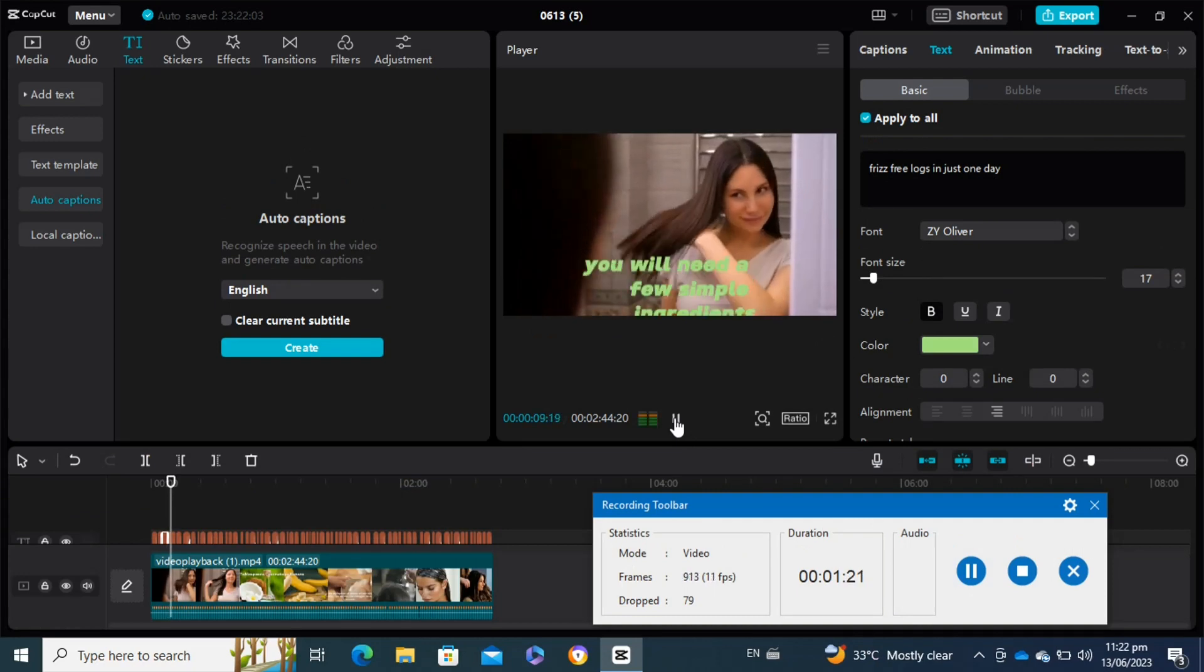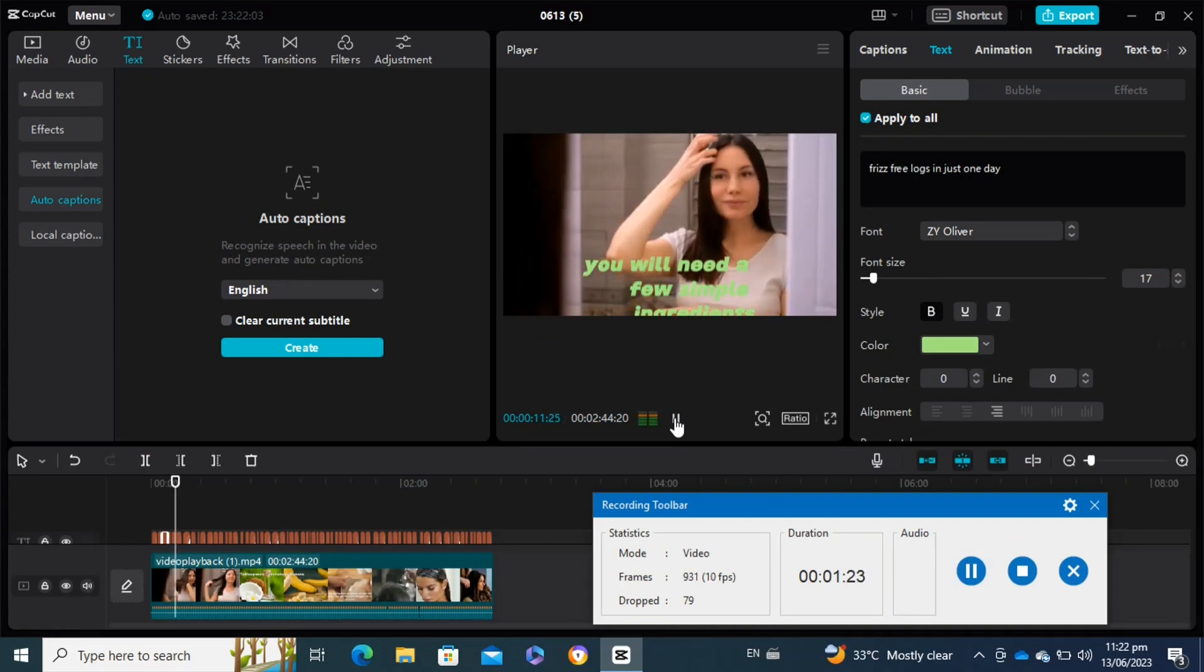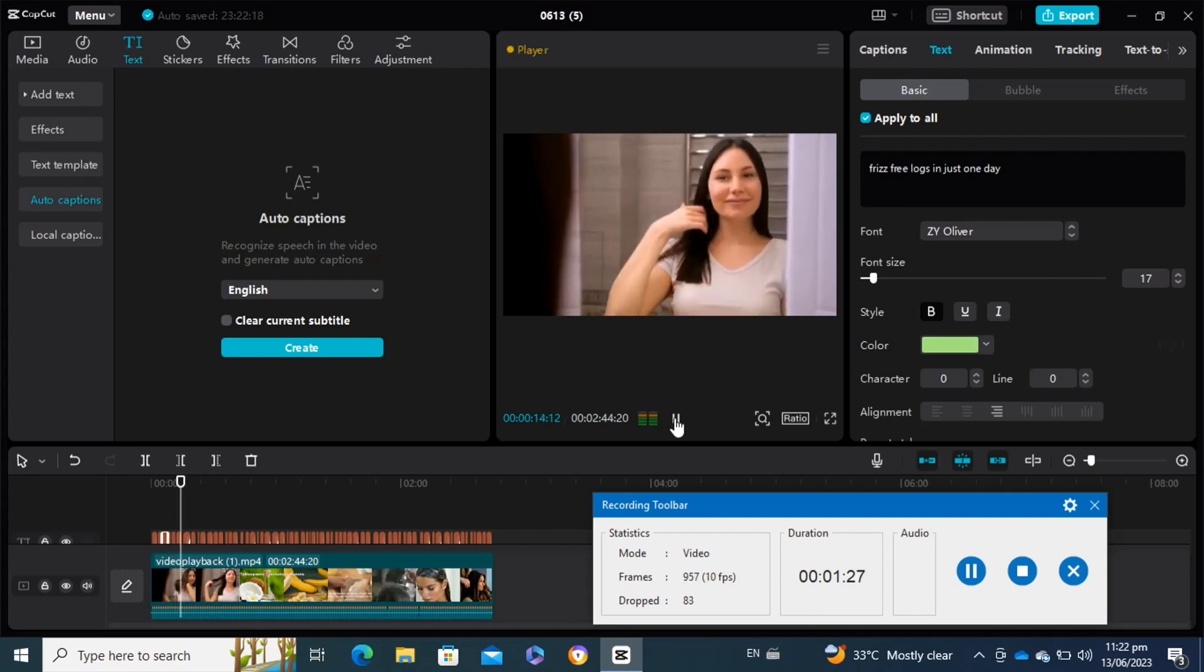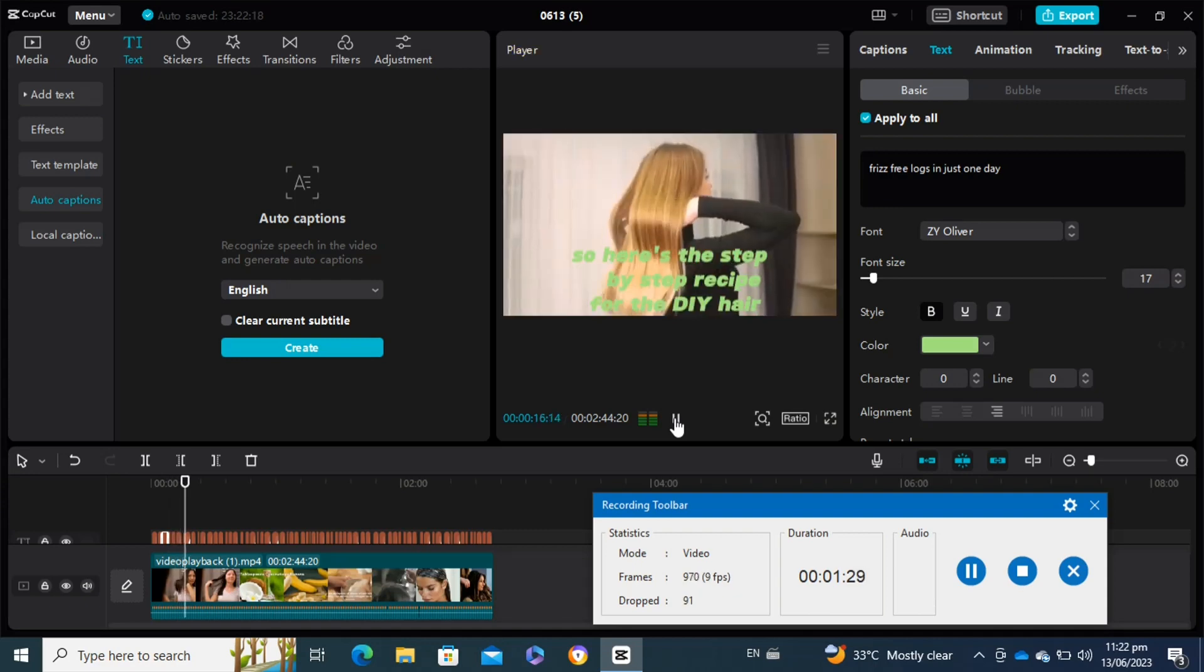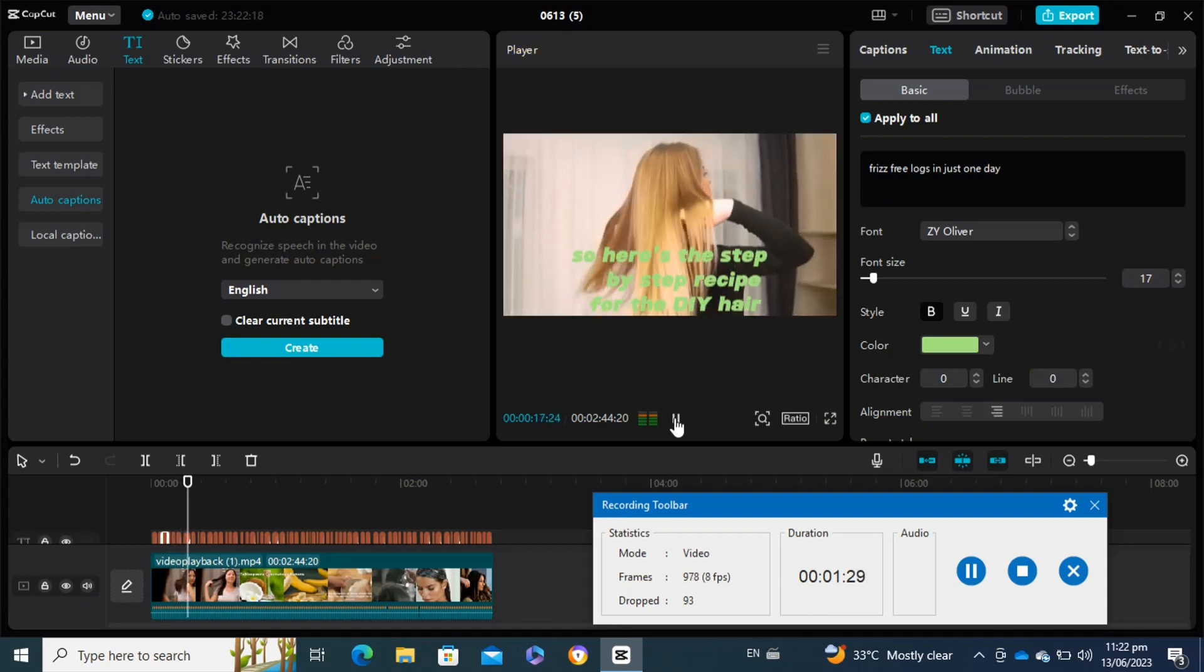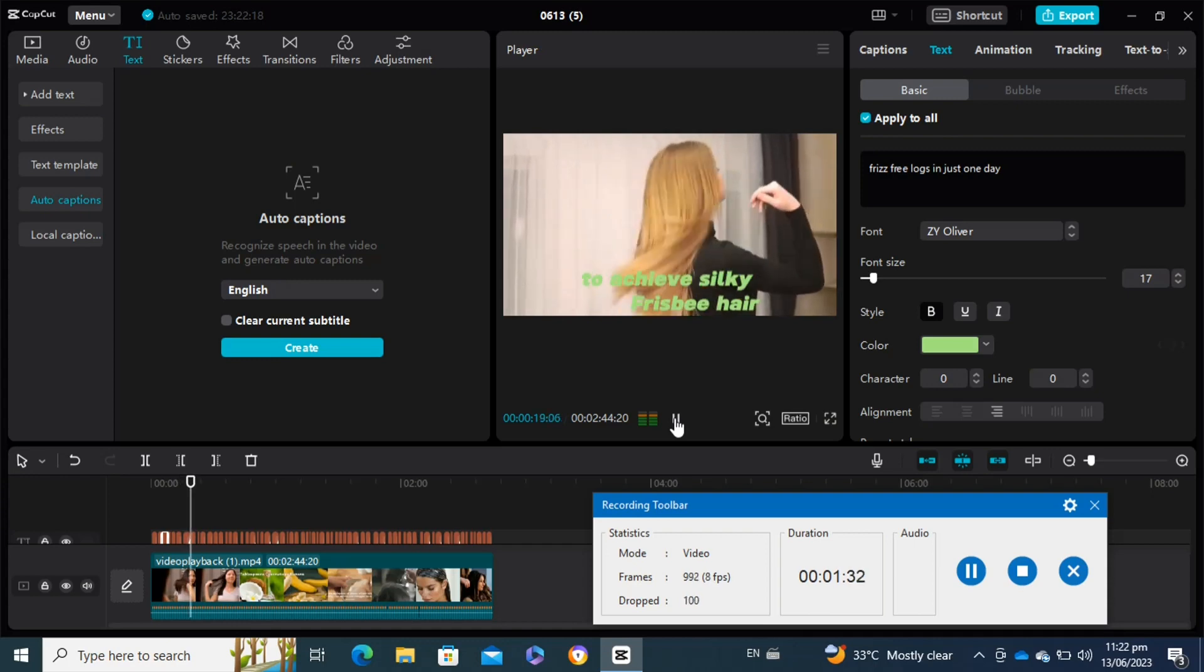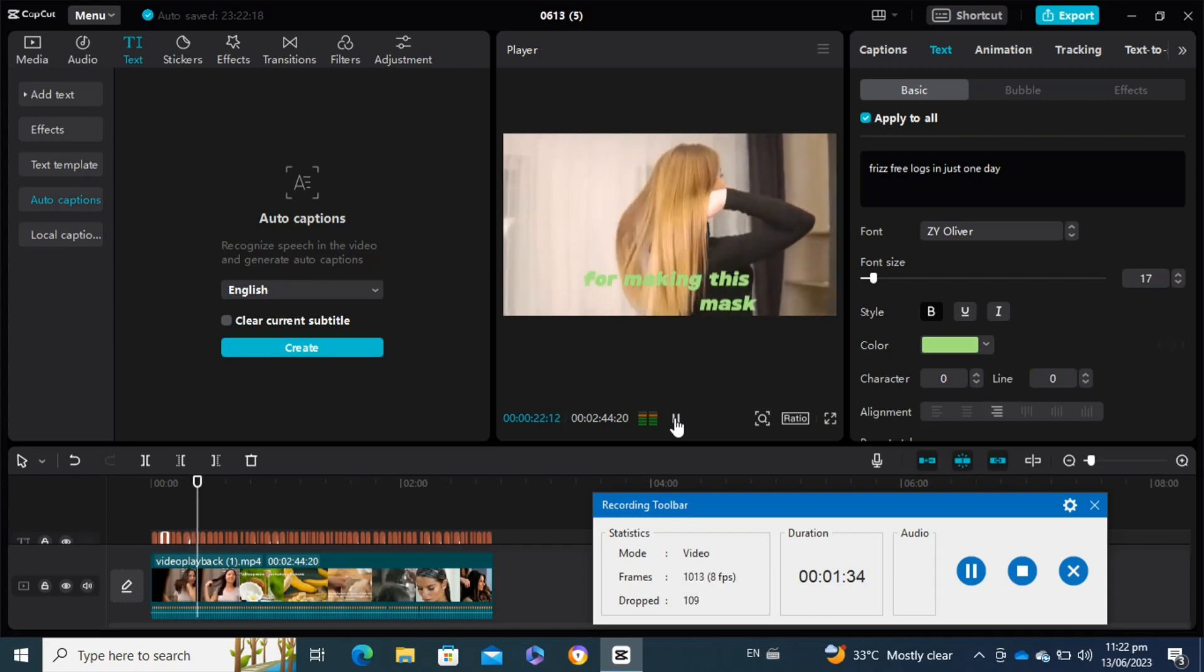As you can see, word-by-word captions have been generated. You can make further changes to the text if you want. This was a basic tutorial for adding text. This is how you can add word-by-word captions on CapCut PC.